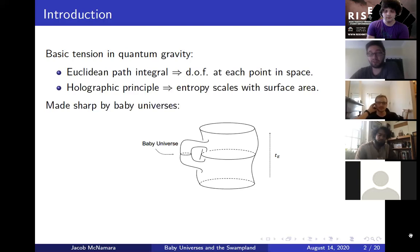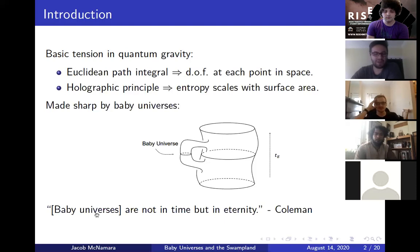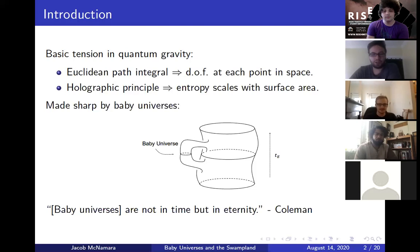What makes baby universes different than any other phenomenon in quantum field theory? The heart of the issue is that baby universes don't exist at any point in space and time. Coleman puts it kind of beautifully — he says that baby universes are not in time, but in eternity. What he means is that a baby universe is not attached to any specific location in space and time. It exists separate from space and time. It's its own universe. This is really the reason why baby universes are different than other phenomena in physics.